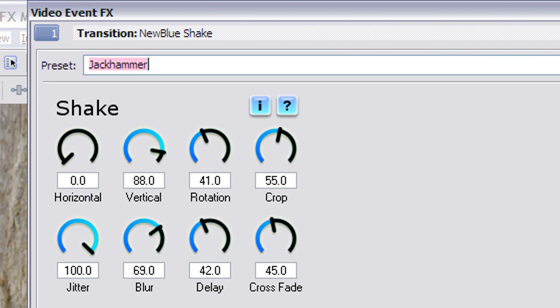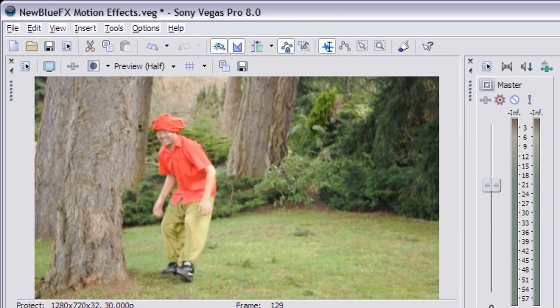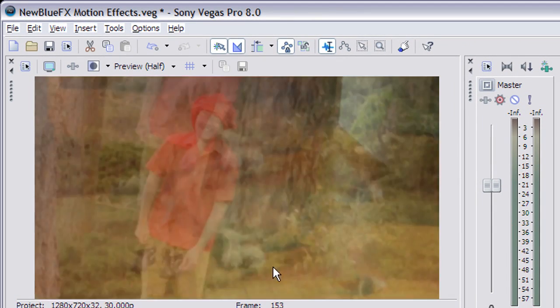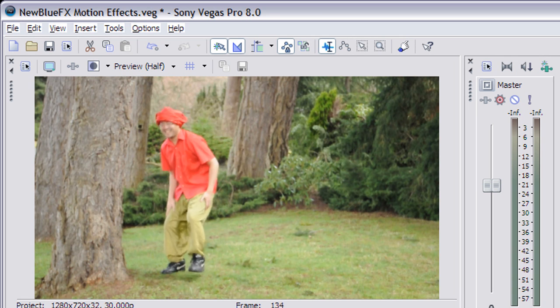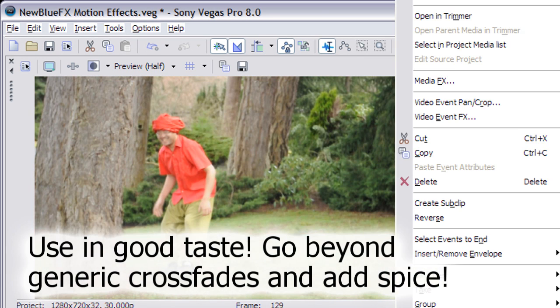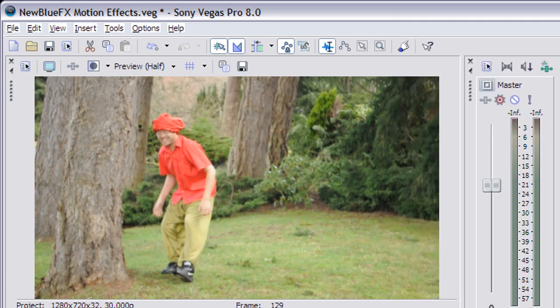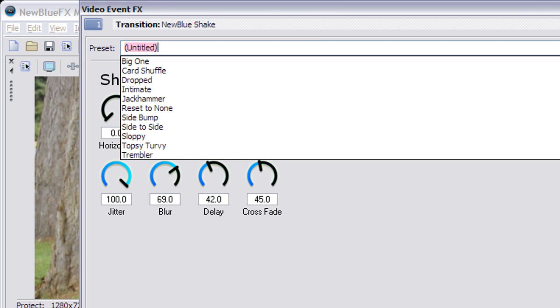So jackhammer. This will shake things up just between those clips. Now close that and let's watch. Play it. And let's watch. Whoa! Just there. Go back to, oh it's too high now. Anyway, you're going to see it right here. And we can make it a card shuffle. What is that like?